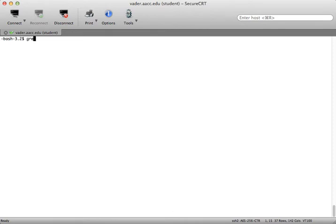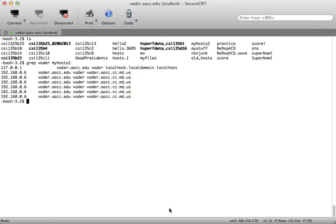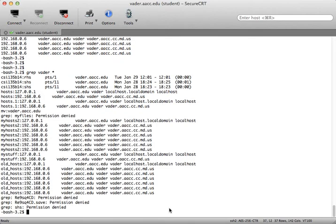So in the file my hosts 2 which is still in this directory, if I type in grep vader and then type in my hosts 2 you'll notice that grep will match and print for me every line on which vader is contained or on which every line it appears. Now I can also use grep on multiple files so I can grep vader and if I use an asterisk it'll actually show me the name of the file that it found it in and then the pattern that it matched.